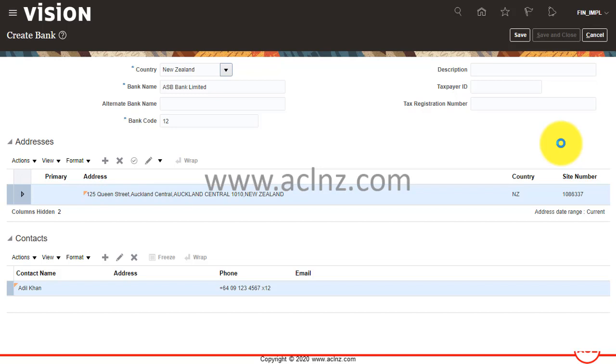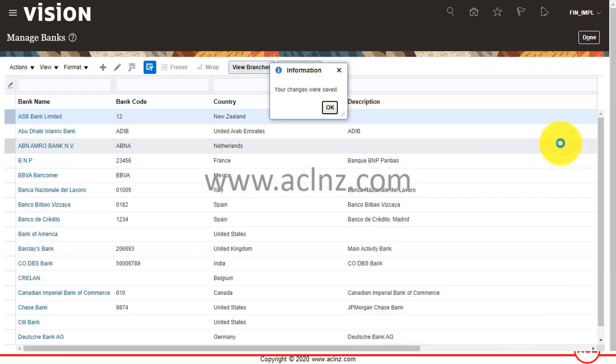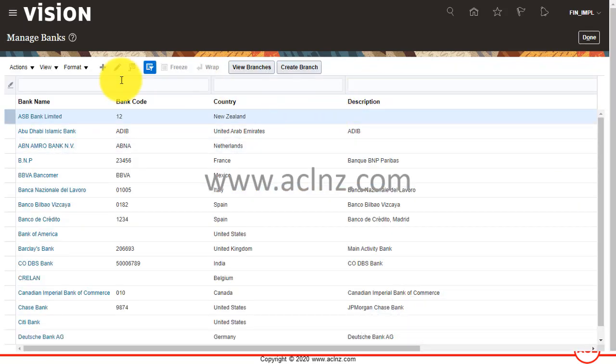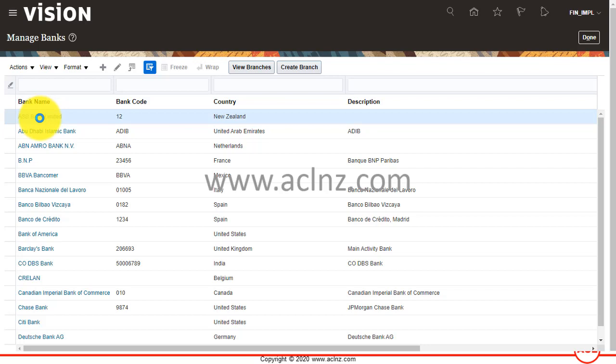Basically, it's saving the bank details in the database. This bank is now saved in the database. Hit the okay button. As you could see, the top one listed is ASB Bank Limited, which is what we have created.